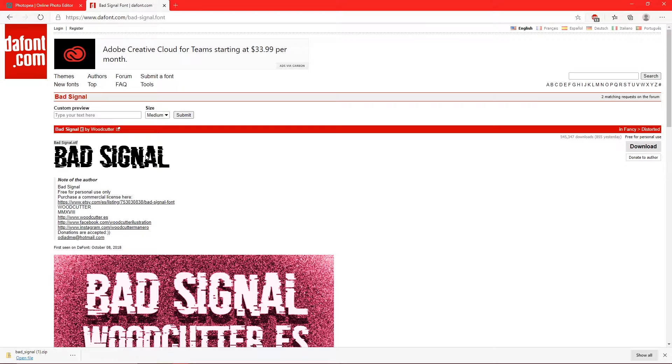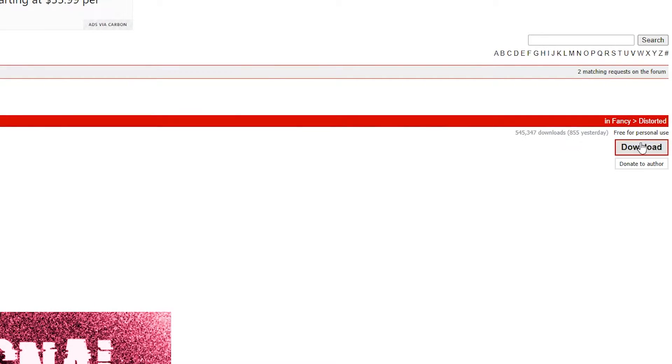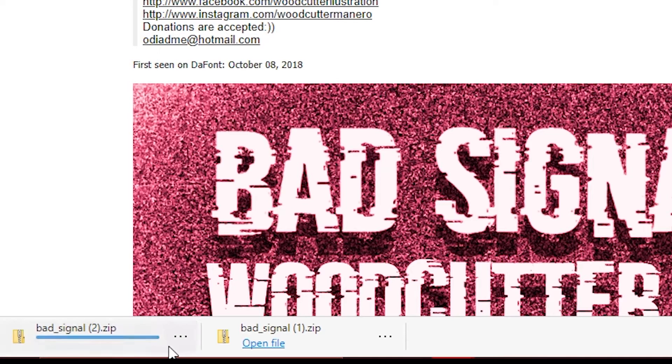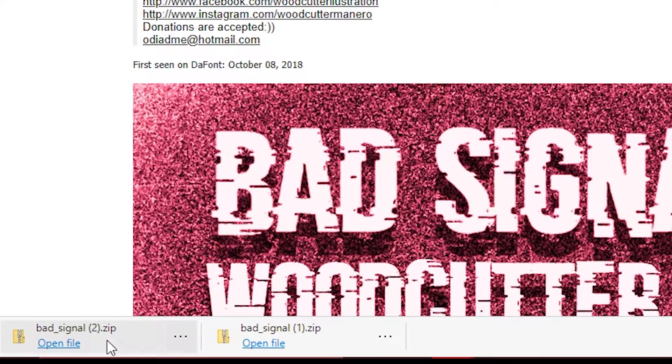If you've seen my tutorial on how to do this, you know, but I'm going to show you anyway. Just go over to download, click that, and you'll see it's down here. I've downloaded it twice on accident.